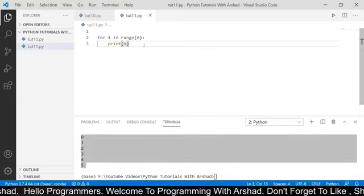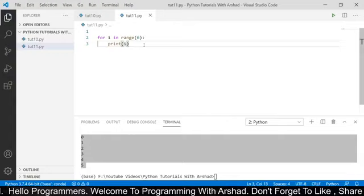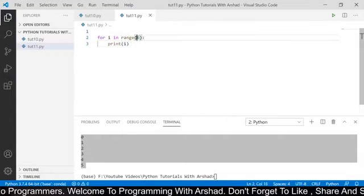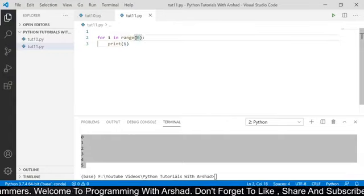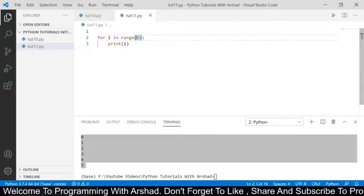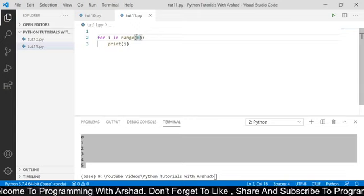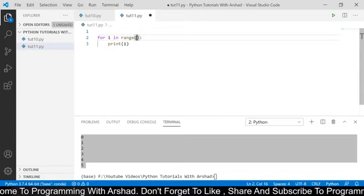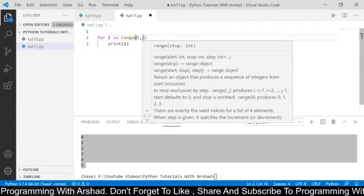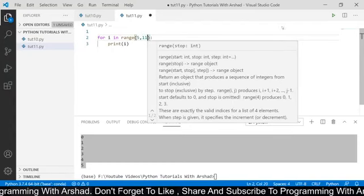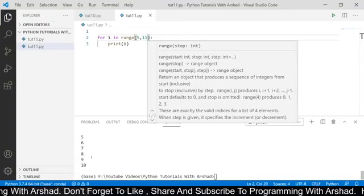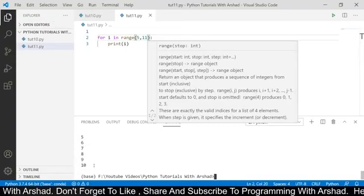Now can we print values starting from 5 to 10? Yes we can. All we have to do is provide a starting index range as well. The starting and ending index range should be separated by a comma. So I am giving the starting index range as 5 and the ending index range as 11. Now if I run this program again, you can see it has started from 5 and ended at 10.